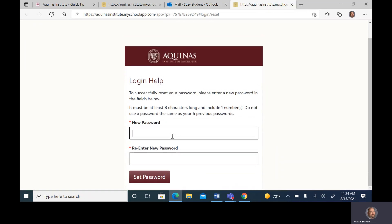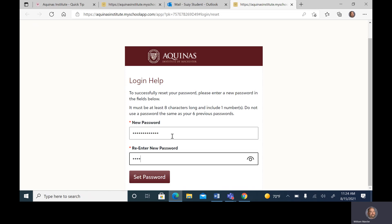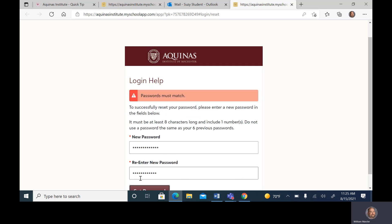The page will ask for a new password. The new password must be at least eight characters long, include at least one number, and include one special character. You can view the password by clicking on the eyeball icon to make sure you've entered it correctly.